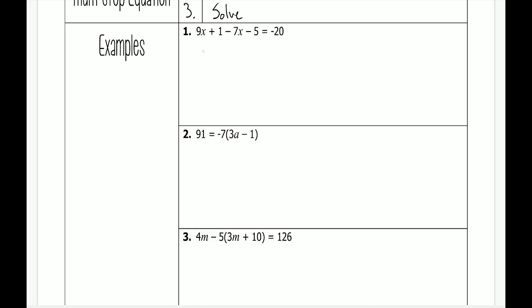If we go down to number 1, we have 9x plus 1 minus 7x minus 5 is equal to negative 20. The first step is to distribute, but since we don't have any distribution for this problem, we can skip that one and move on to combining like terms. On the left side of the equation, we have 9x and negative 7x — 9x minus 7x gives me 2x. We're going to mark through these. Then we have plus 1 and minus 5: 1 minus 5 gives us negative 4, and that's equal to negative 20.